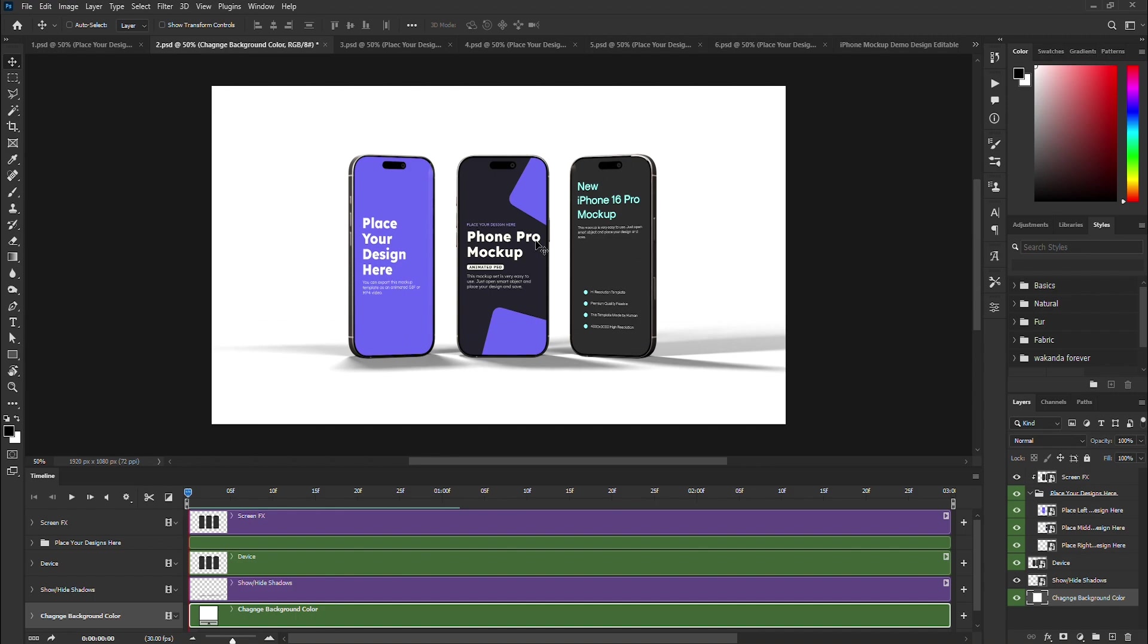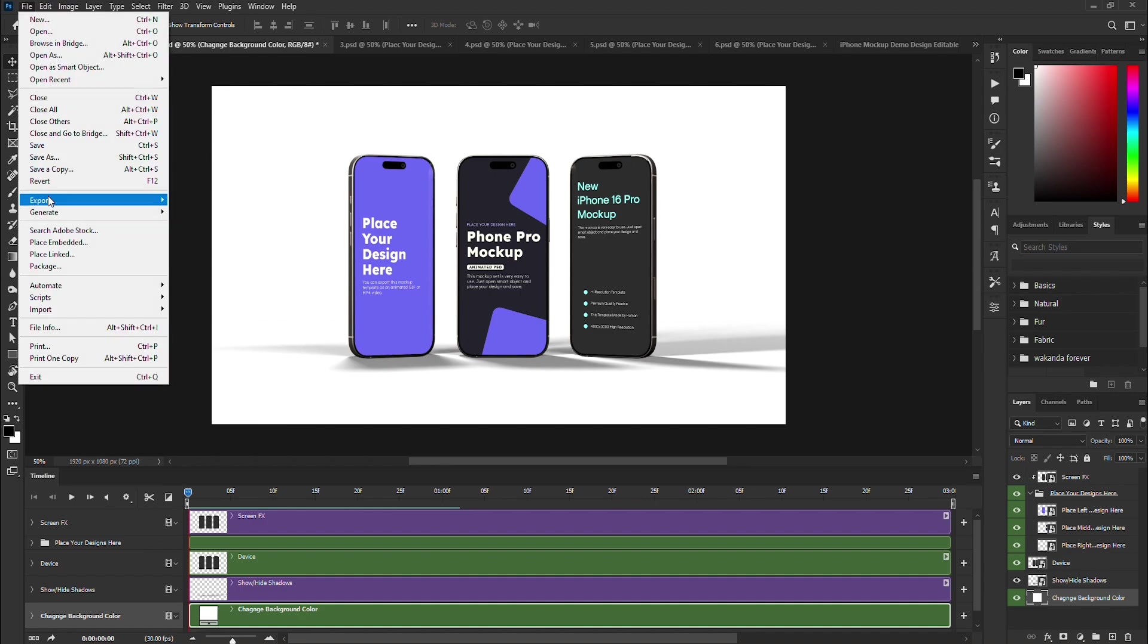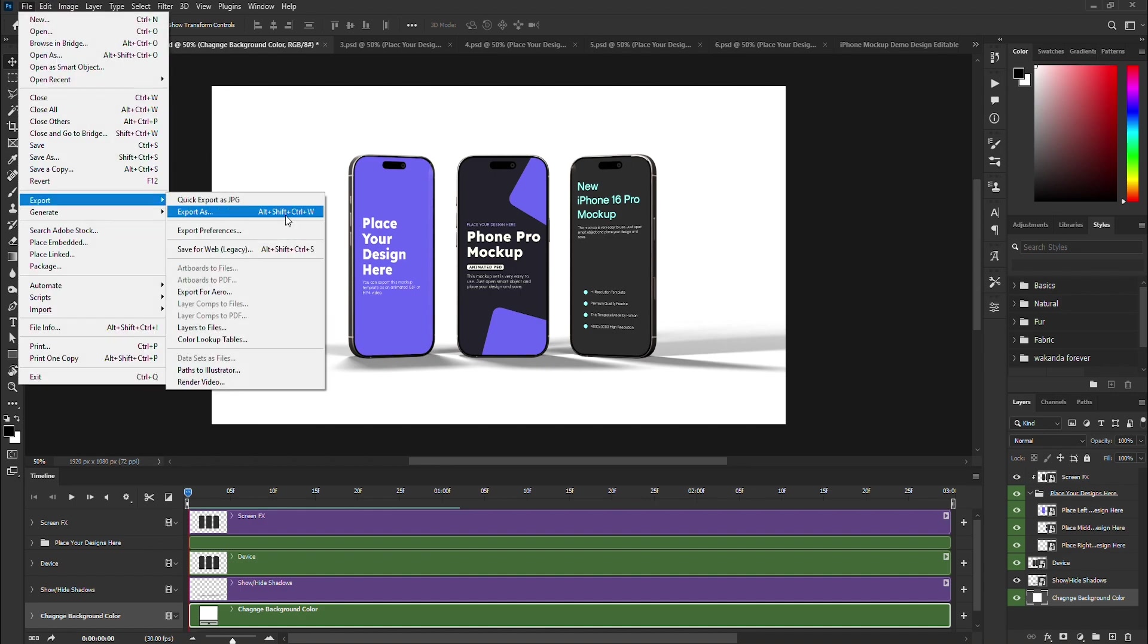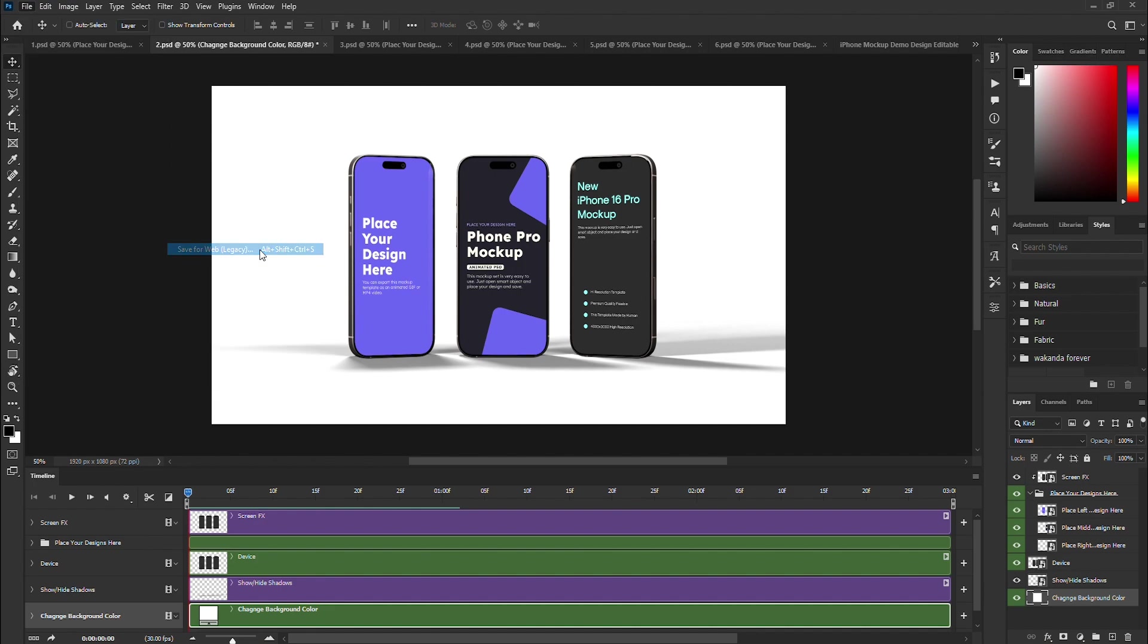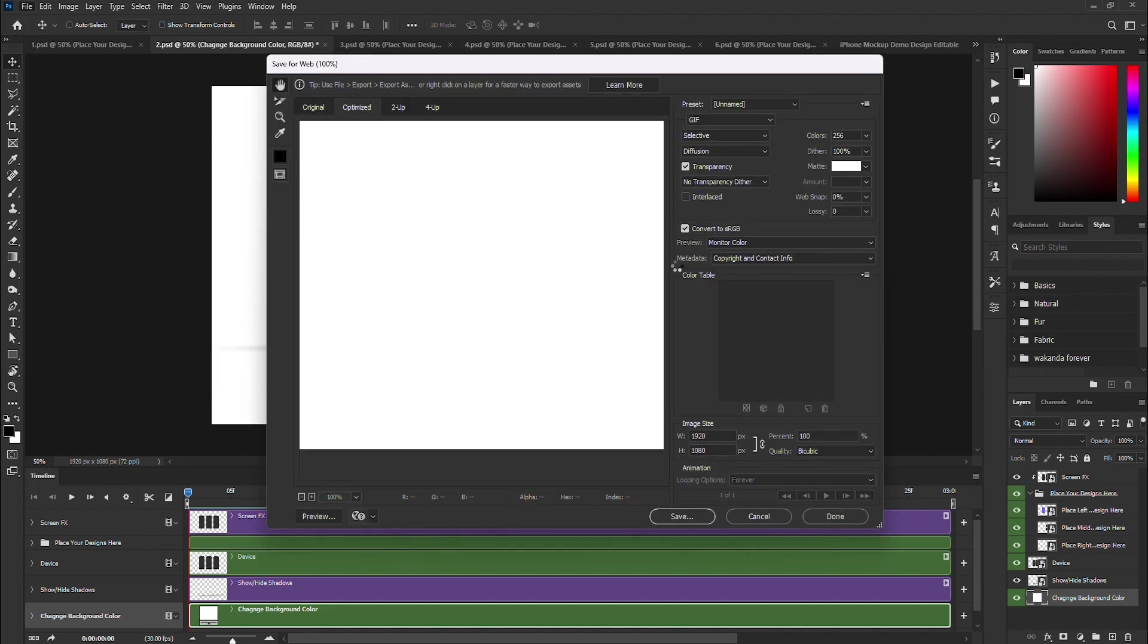Next, I will guide you through exporting it as a GIF. Go to File, then select Export and choose Save for Web Legacy. A new window will appear. You do not need to change the default settings, although you can adjust the resolution if desired.